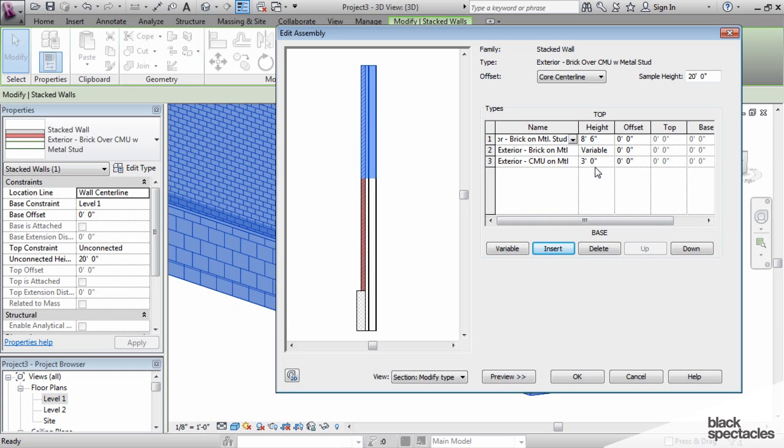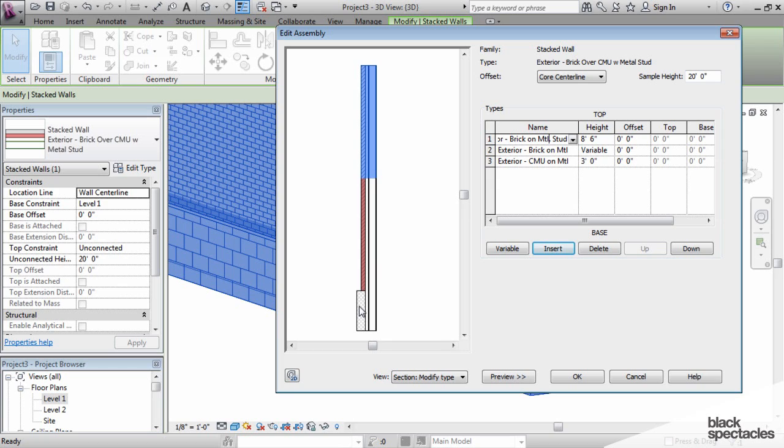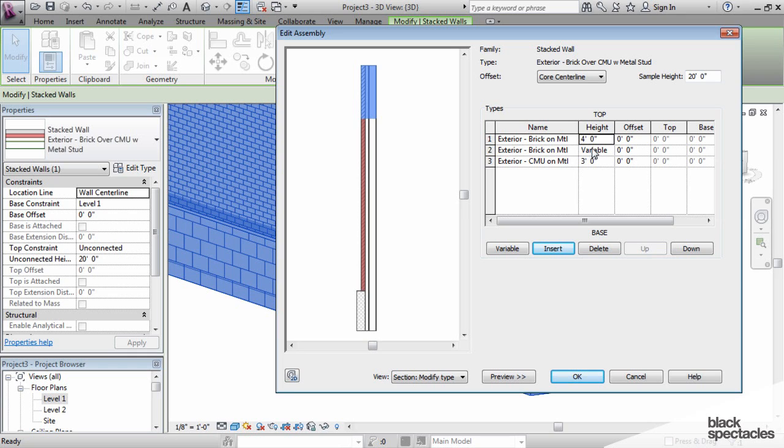I see that one of them is listed as variable. We always have to have one variable segment, and that's for the reason that the wall needs to be able to stretch. When you pull a level up and this wall is attached to it, one of these needs to stretch with the wall. We get to tell it what layer stretches with it. I want my base to stay exactly the same size, and I would like my top portion here to be only four feet, and my middle portion to be variable.